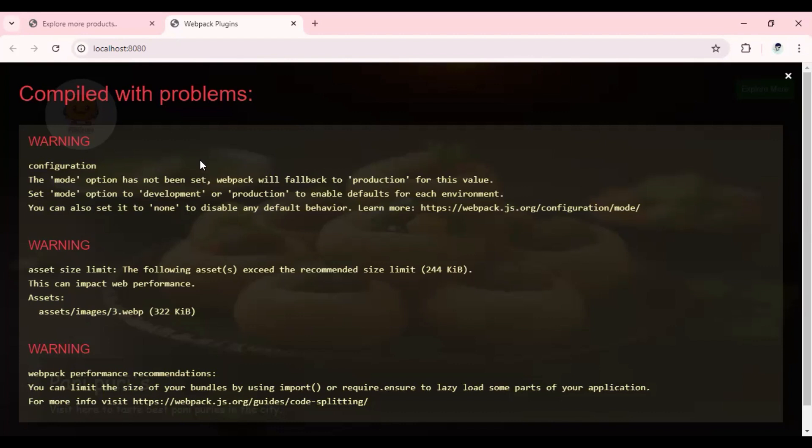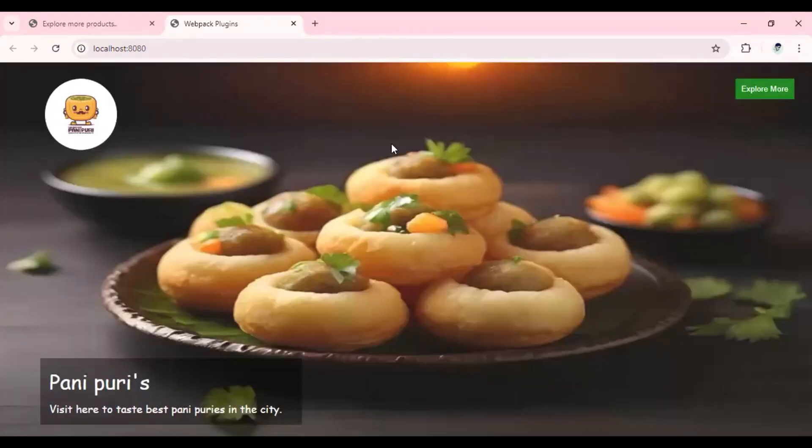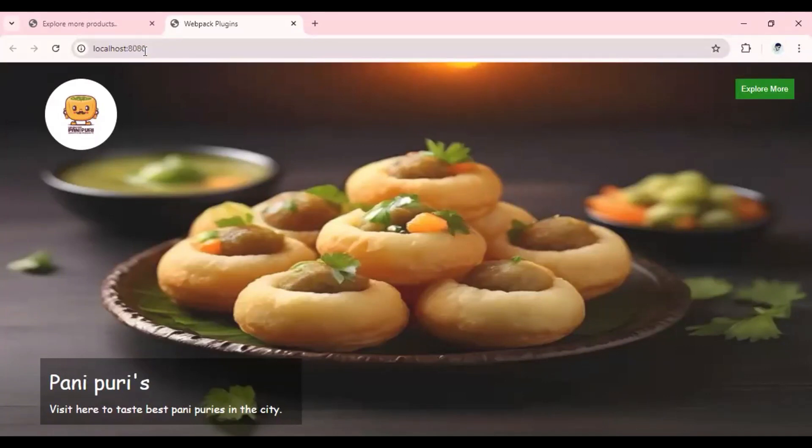Currently we will see some errors here because by default we are running our application in production mode. For production mode, it provides us the recommendation to optimize our resources further. We will look into it, but at least you will see our application is loading on localhost port number 8080.